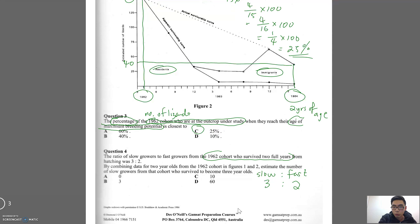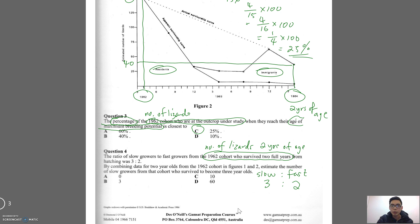That ratio is for the number of lizards from the 1962 cohort who survived to two years of age, which we've actually talked about in the previous question — that number is about 40 from the graph. The full question continues: by combining the data for the two-year-olds from the 1962 cohort in Figures 1 and 2 — we've used Figure 2 already so we don't have to worry about that.